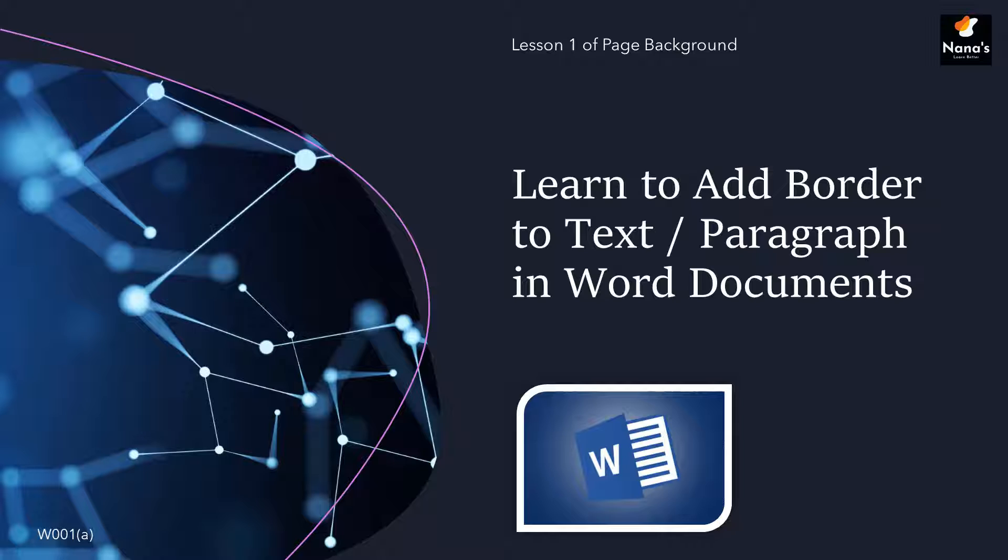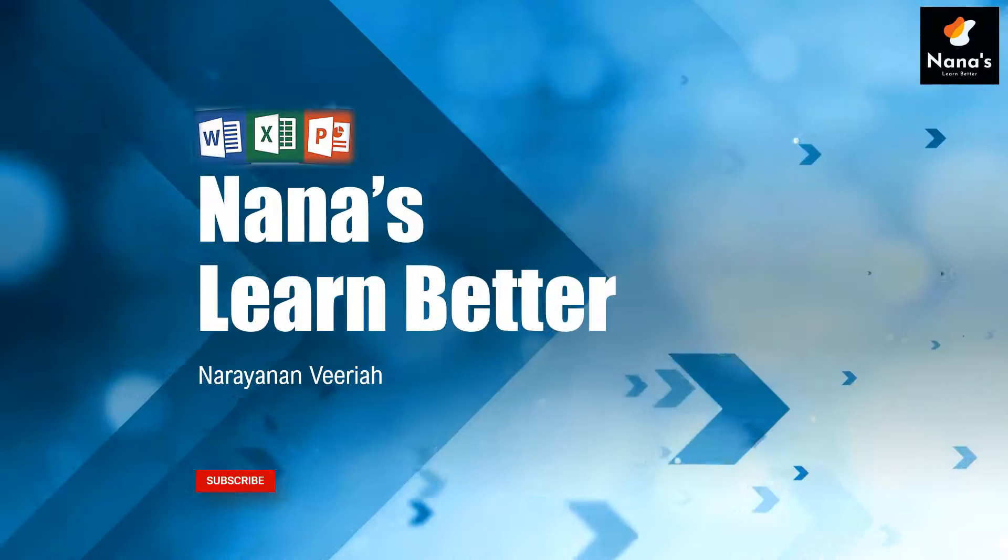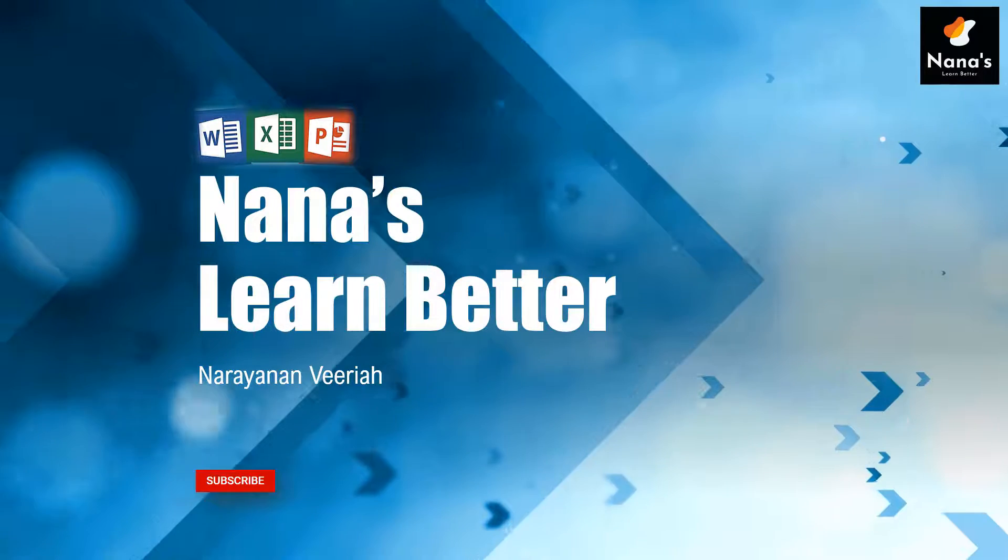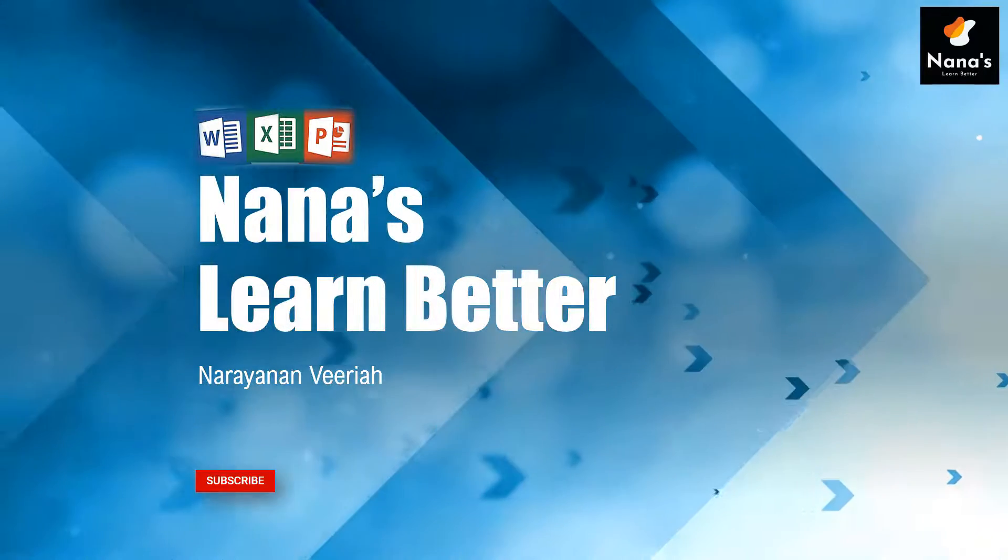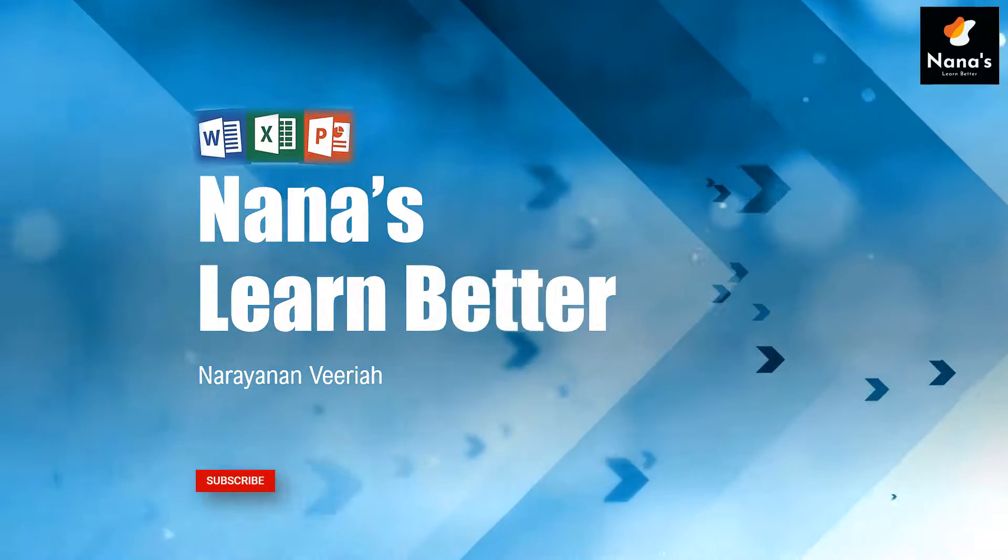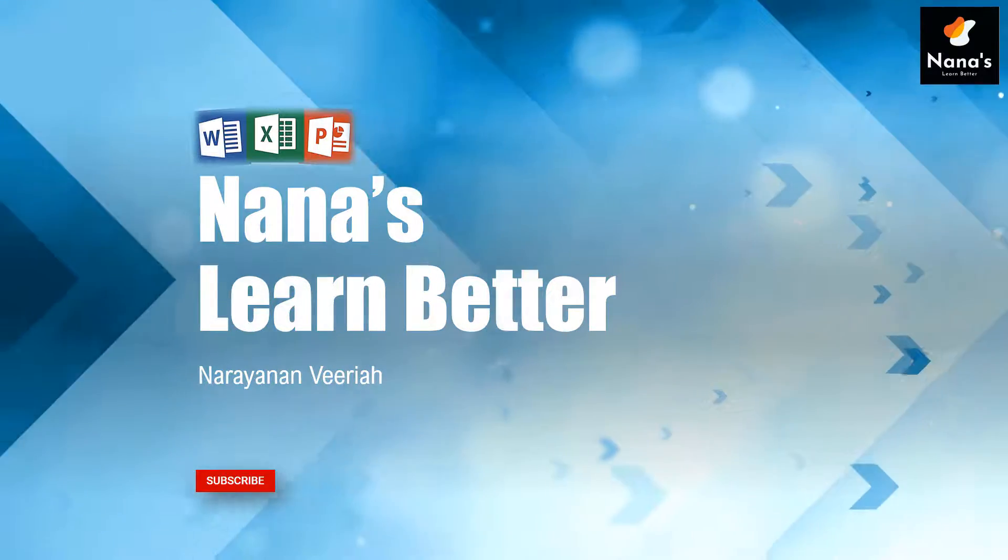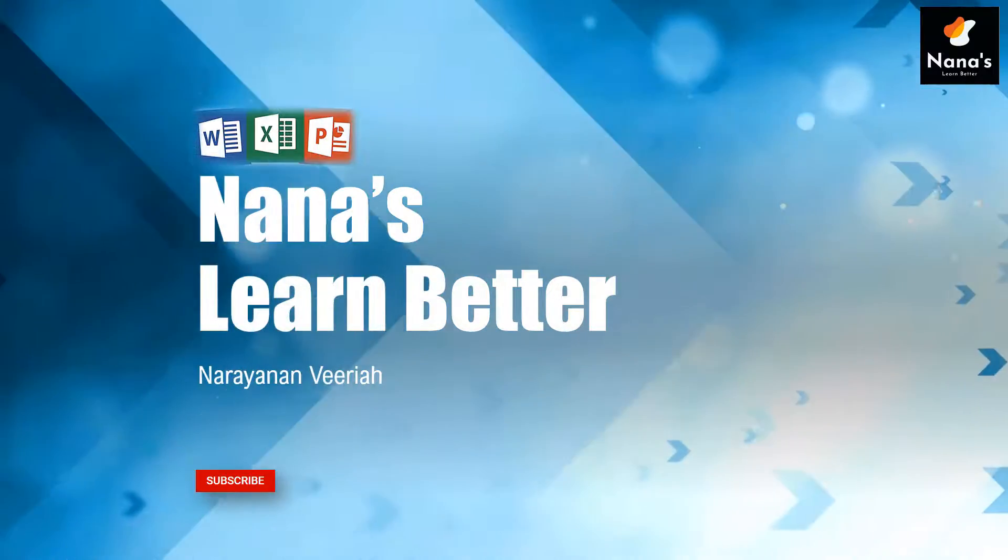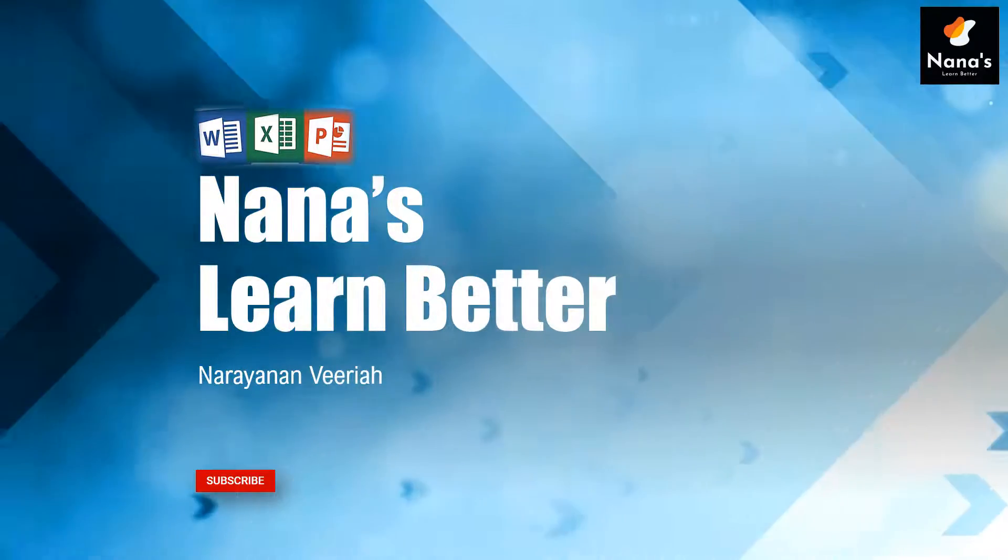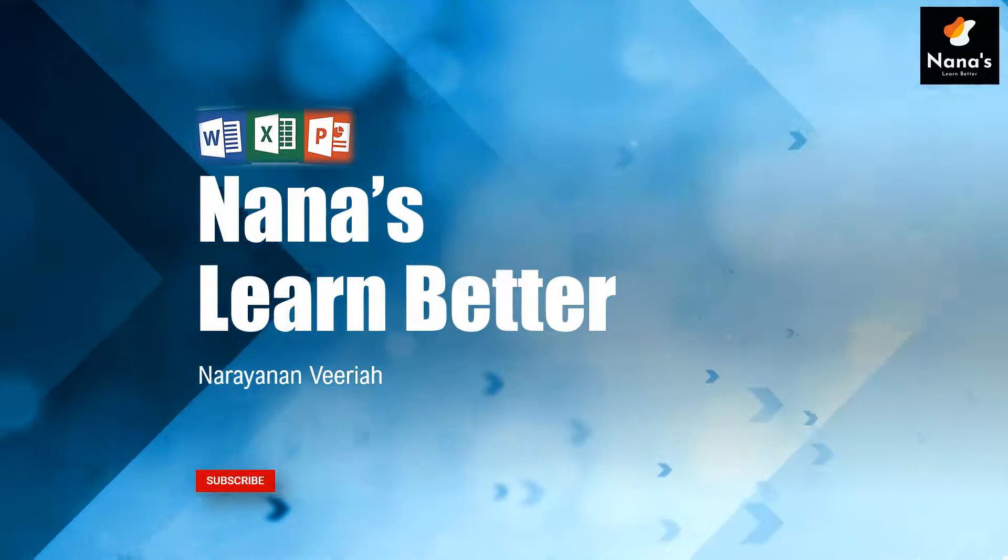Here, in this lesson, let us understand the standard options that are available for adding a border to your text or paragraph. Use this channel to upscale your expertise in Microsoft Excel, Word, or PowerPoint. Do subscribe if not done already.